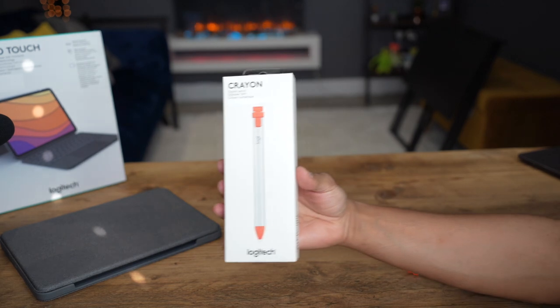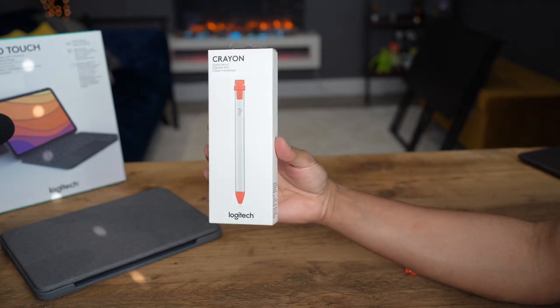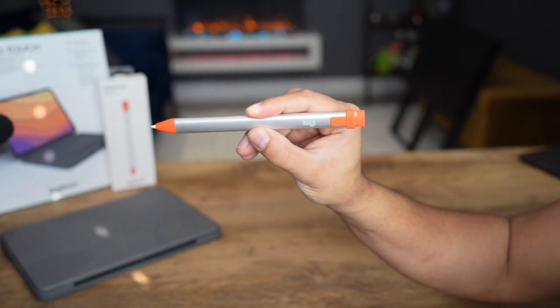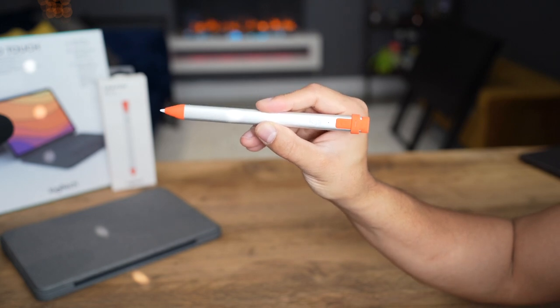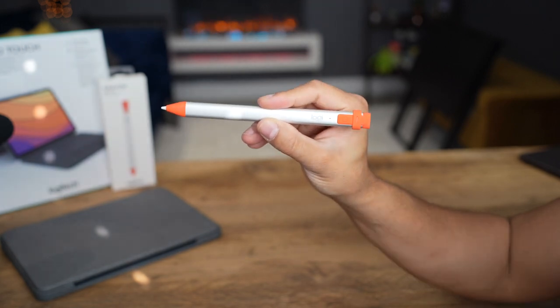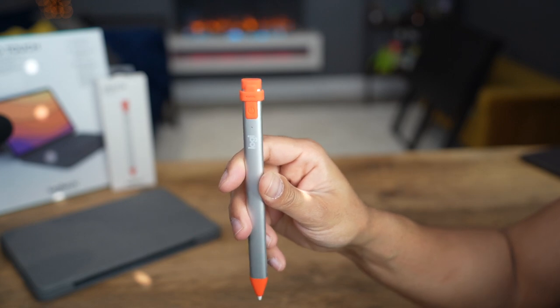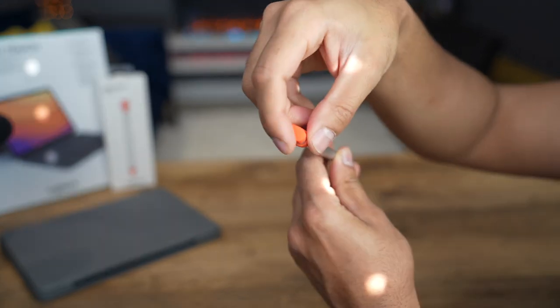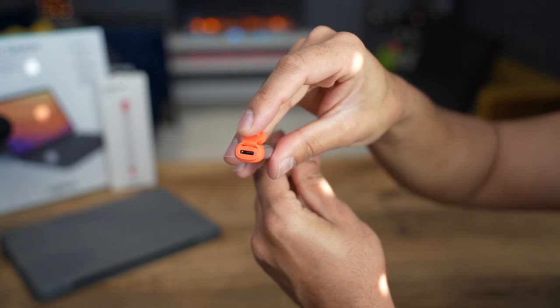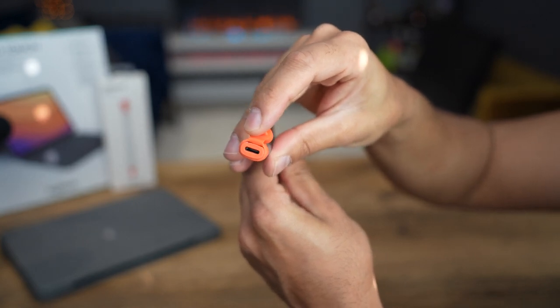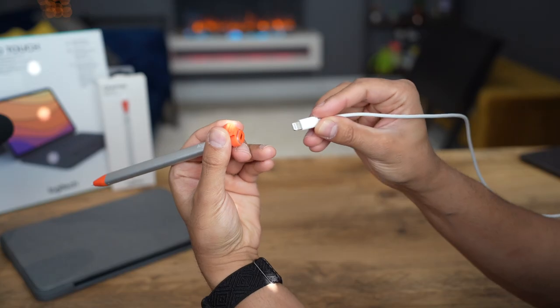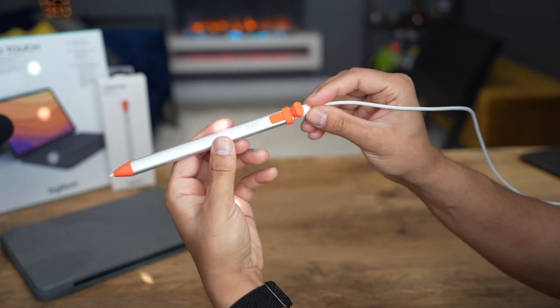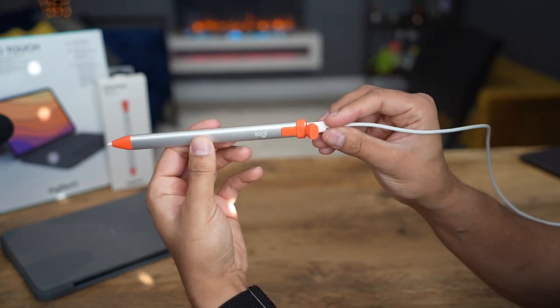The Logitech Crayon is another great product that has Apple Pencil technology built into it, that perfectly complements the Combo Touch, allowing you to unleash your creativity. It comes in two colors, grey and the one I have here, orange. It's rechargeable via the lightning port at the end, giving you approximately 7.5 hours of usage time, and a quick 2 minute charge, boosting you for up to 30 extra minutes.